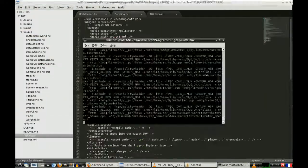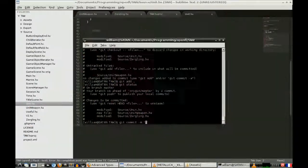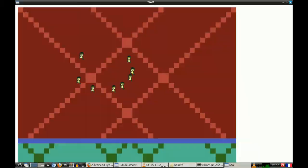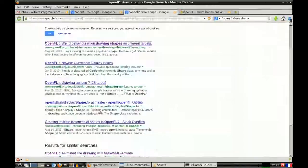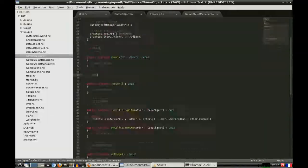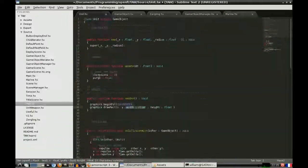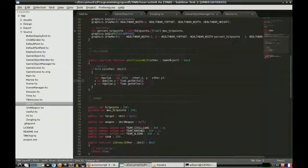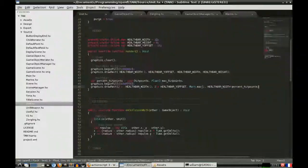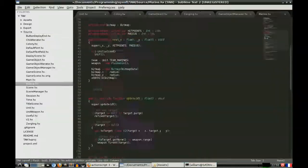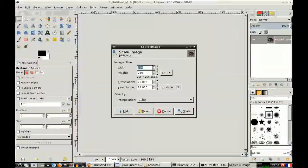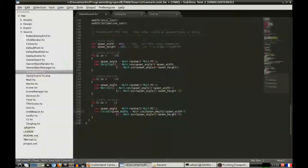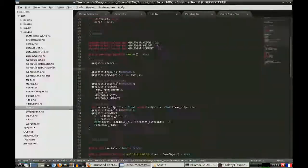Haxe has a syntax which is almost identical to ActionScript 3, apparently. I haven't actually used Flash or ActionScript 3, but apparently Haxe is very much like ActionScript, and OpenFL is very much like Flash.